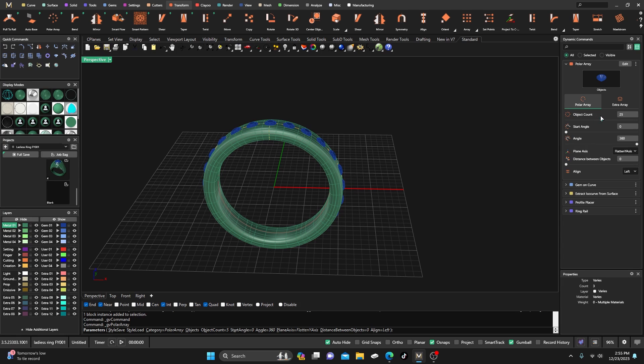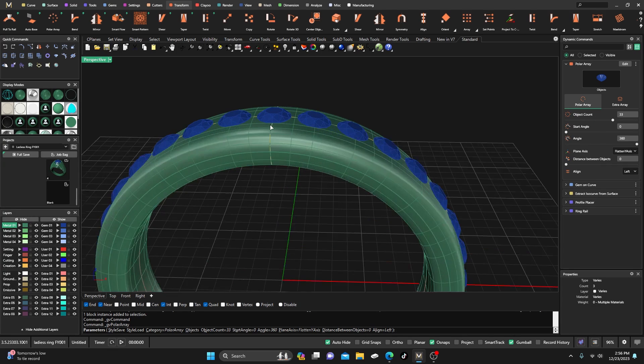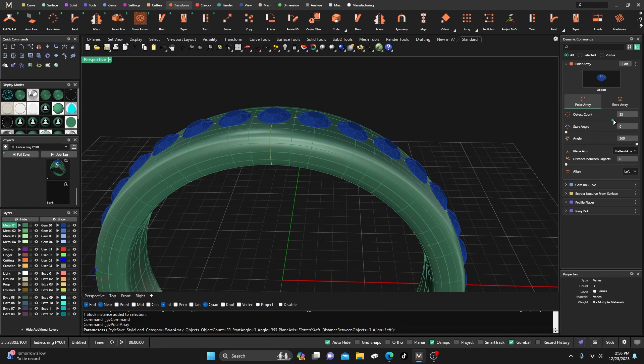Now we want to adjust that. First we want to do a polar array, so you do your polar array here, we'll do it parametric and we'll add several stones in there just to get it looking somewhat what we like. So we've got all these out here, 33 of them.